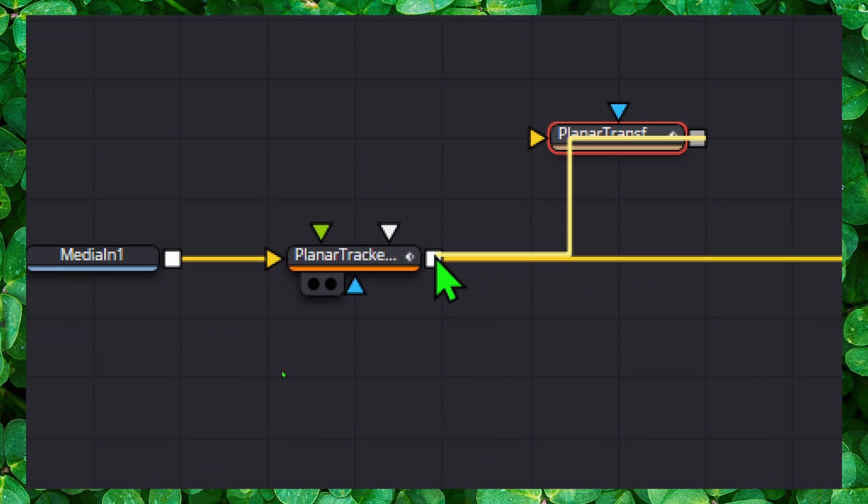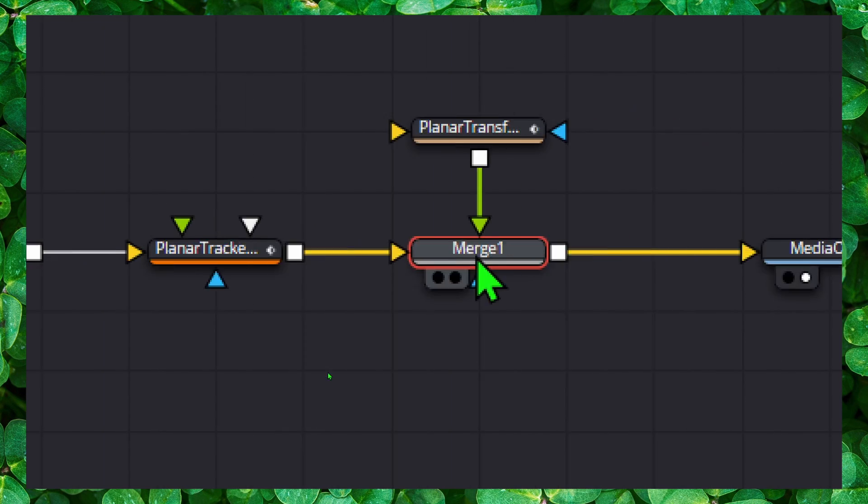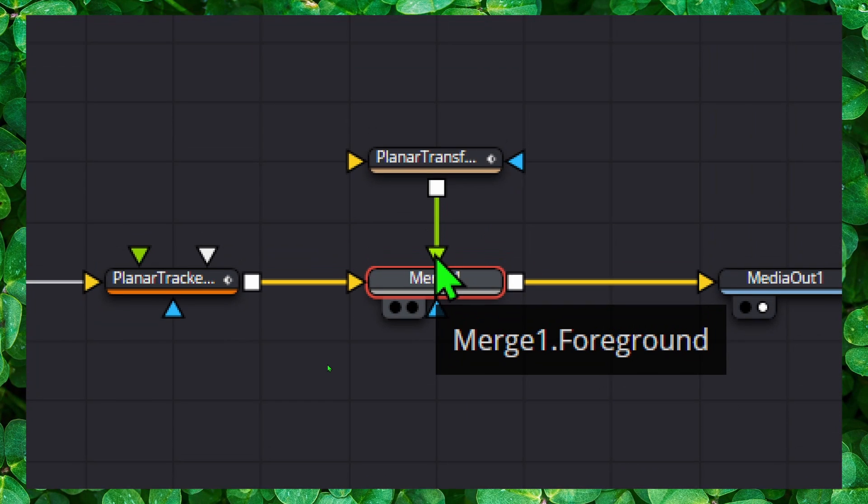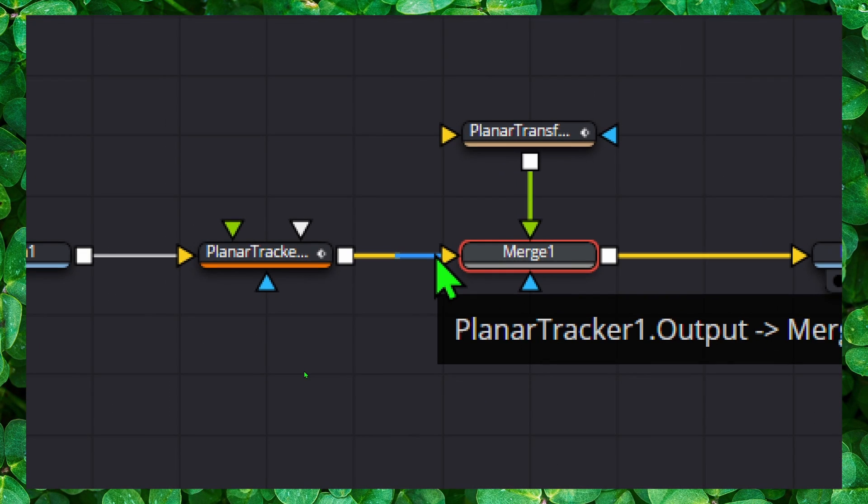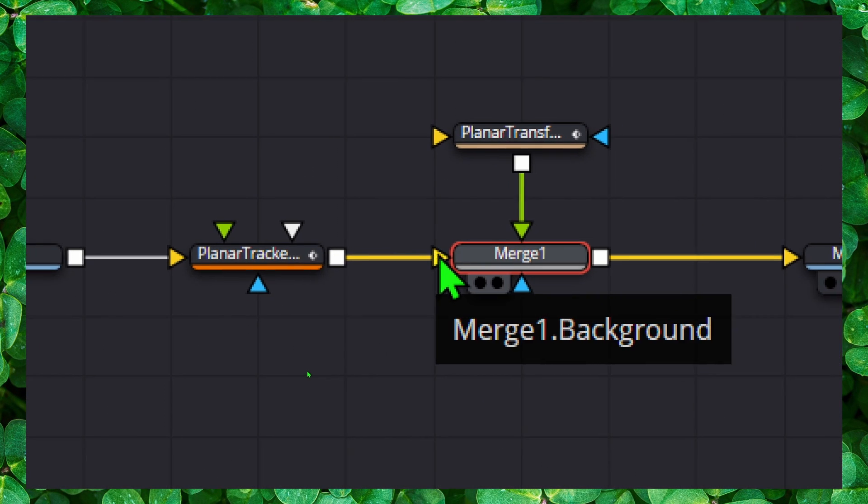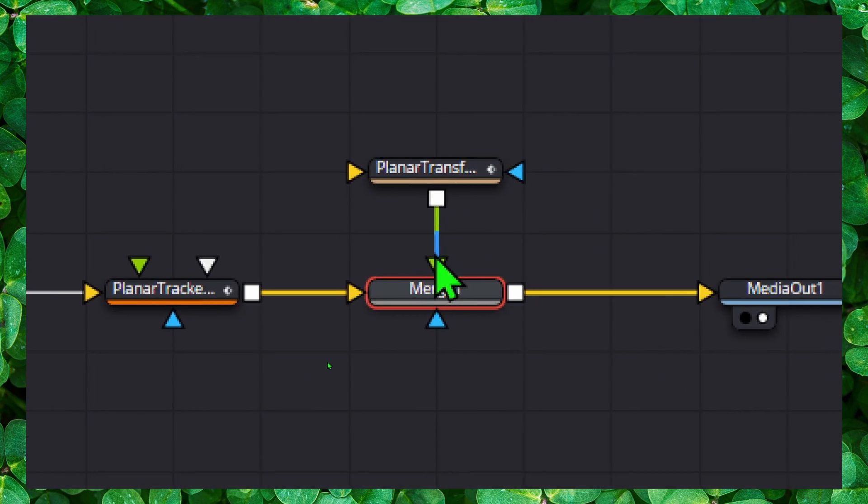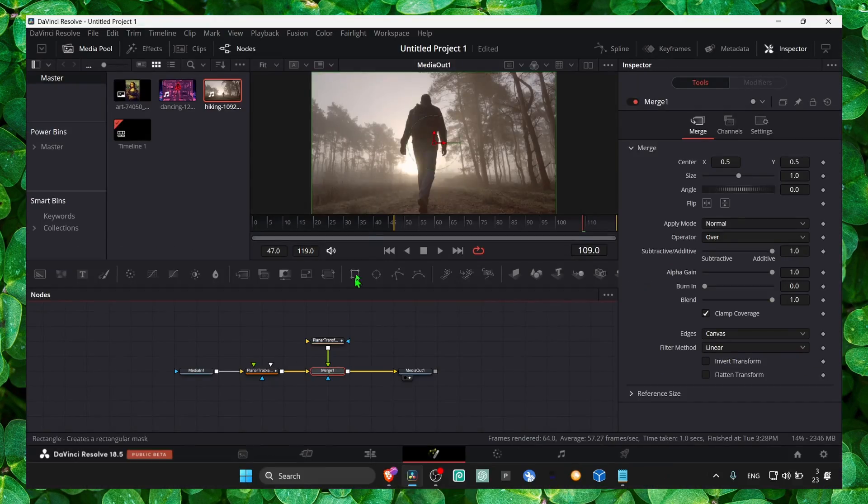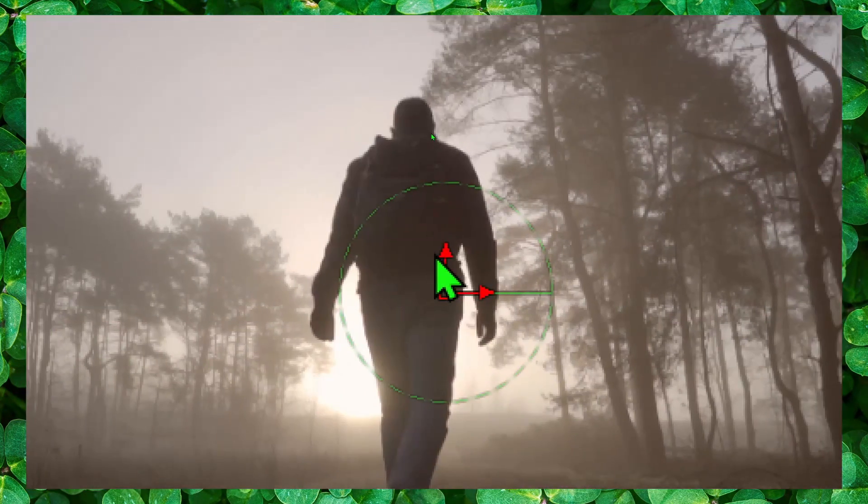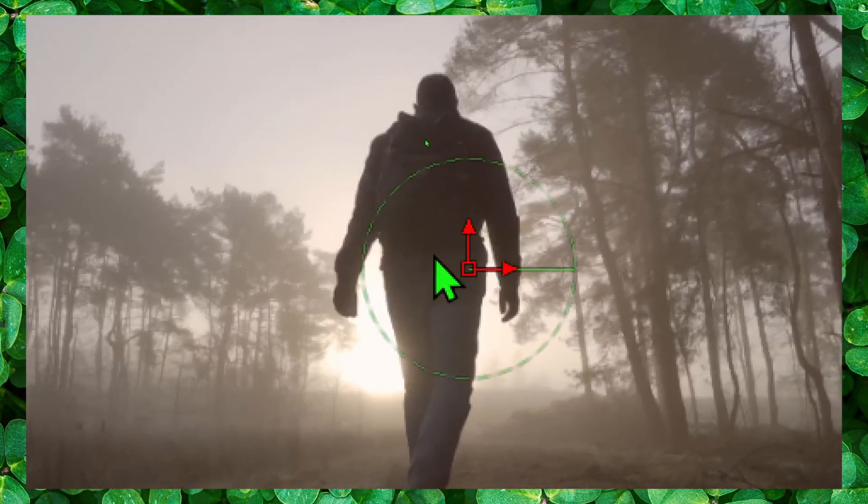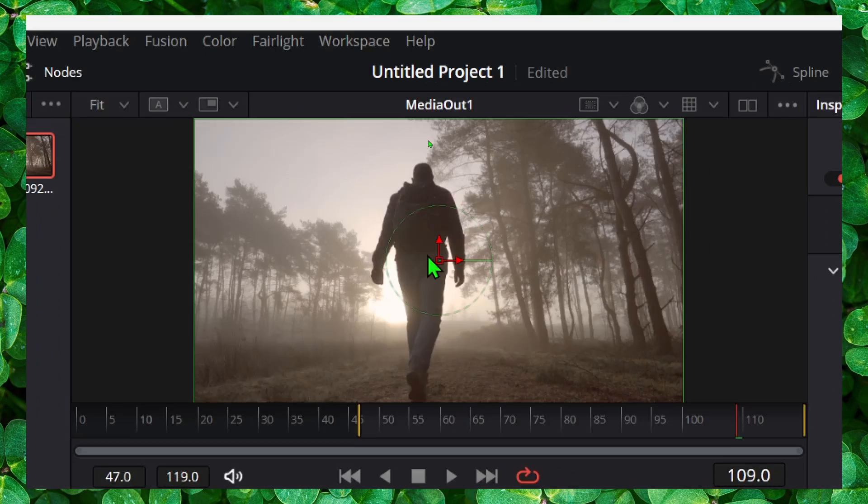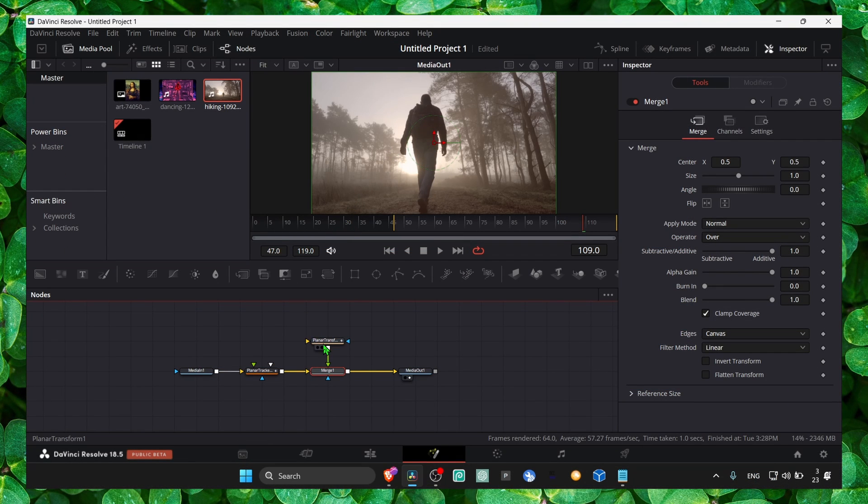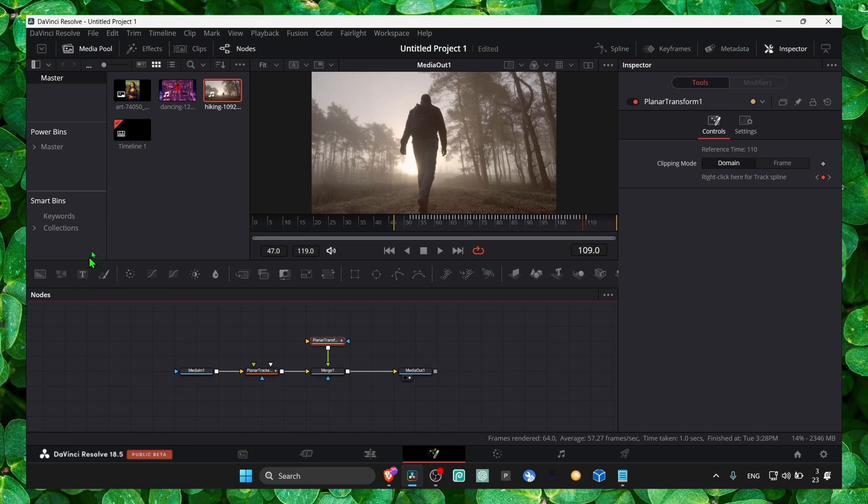This one we grab and we put it here and we create automatically merge. Now we have the foreground and the background. Foreground because we want the text to be on top of this image, not behind. So now we just grab...